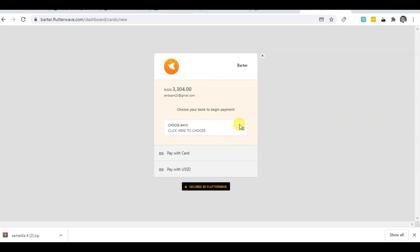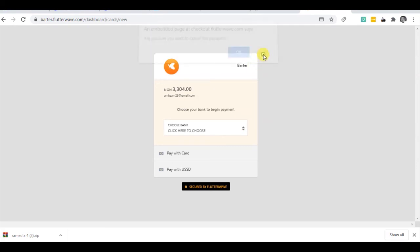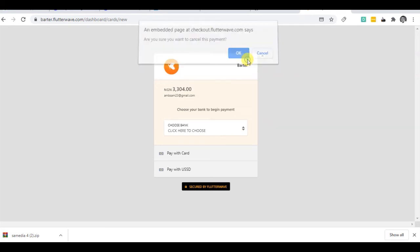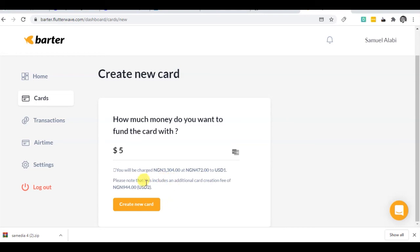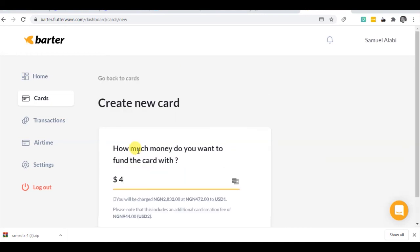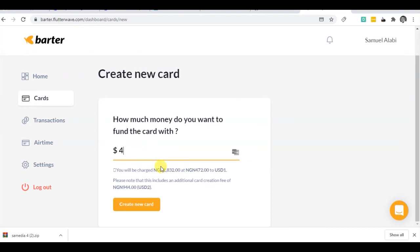But this is just to show you that with this you can create a dollar card and you'll be charged 3,472 Naira per dollar. Alright, so the charge here for one dollar is 472 Naira. For five dollars it's gonna give you 2,360. This is what you'll be charged.